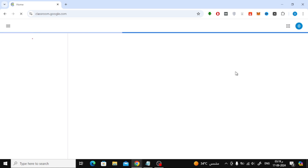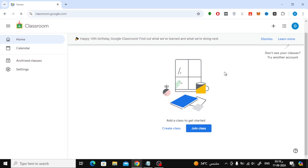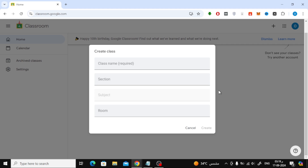Now that you're in Google Classroom, the next step is to create your class. On the main page, click on the button that says Create Class. A pop-up window will appear asking you to agree to the terms of service. Check the box to agree and then click Continue.